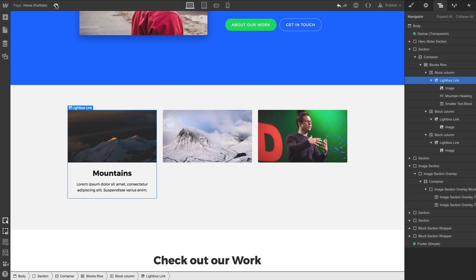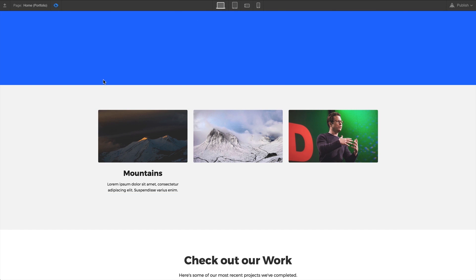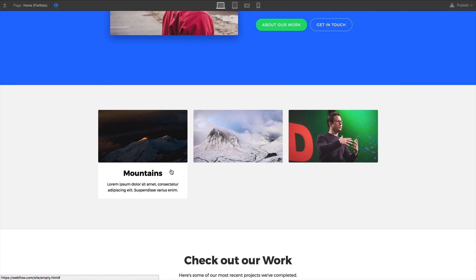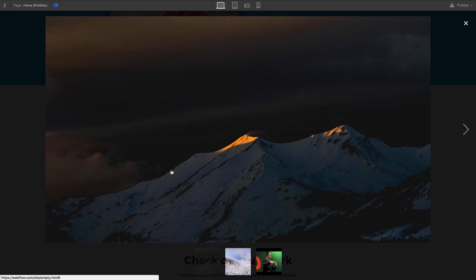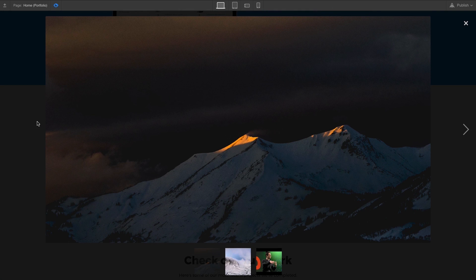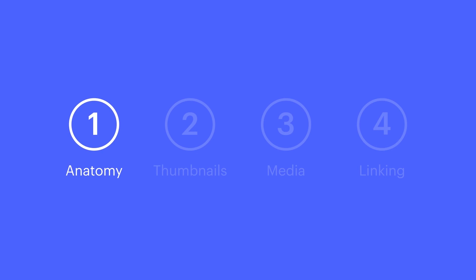When we go to preview and press our lightbox link, the lightbox is triggered. That image or video that pulls up — that's our media. And that's the basic anatomy of a lightbox link.